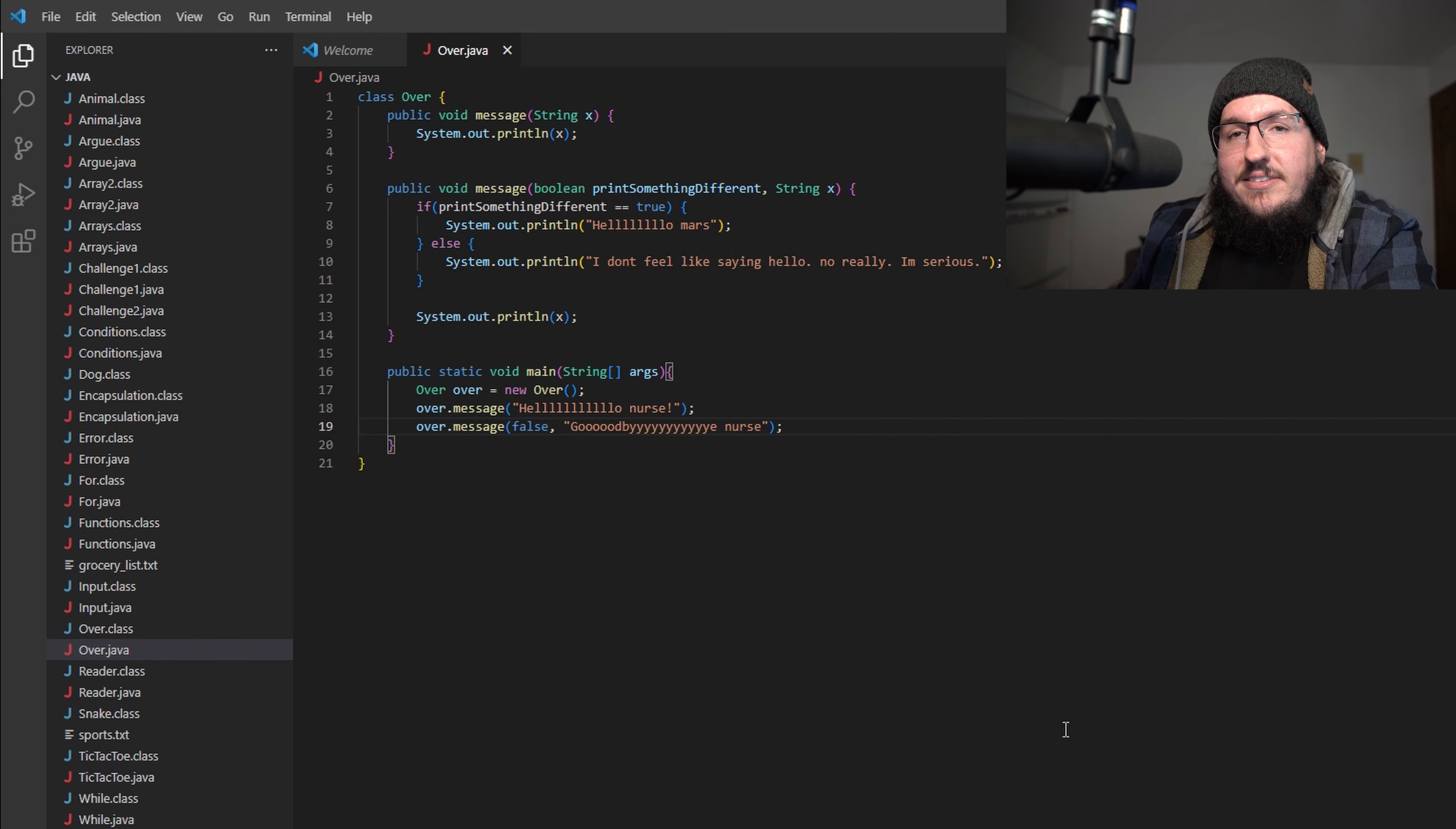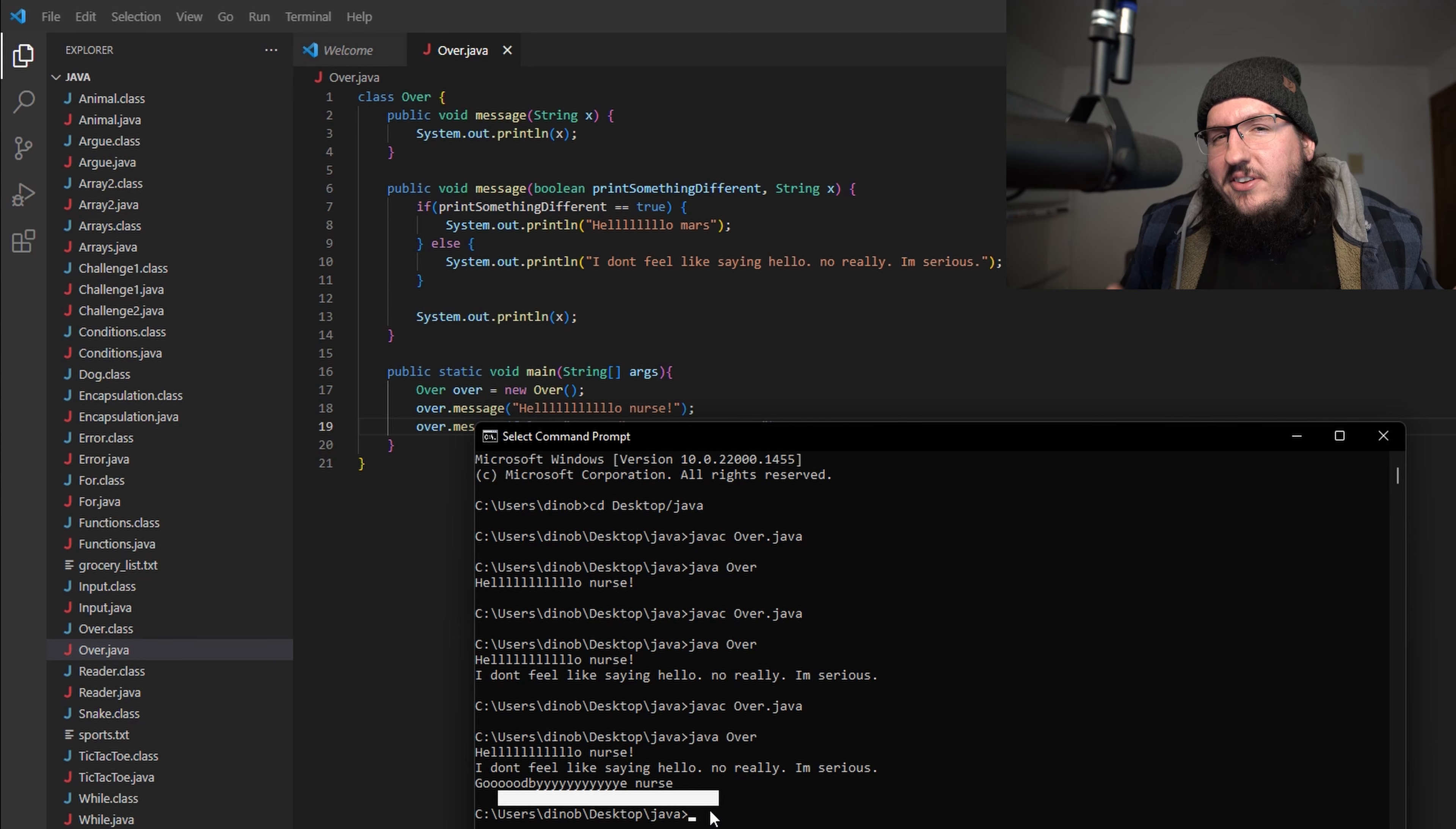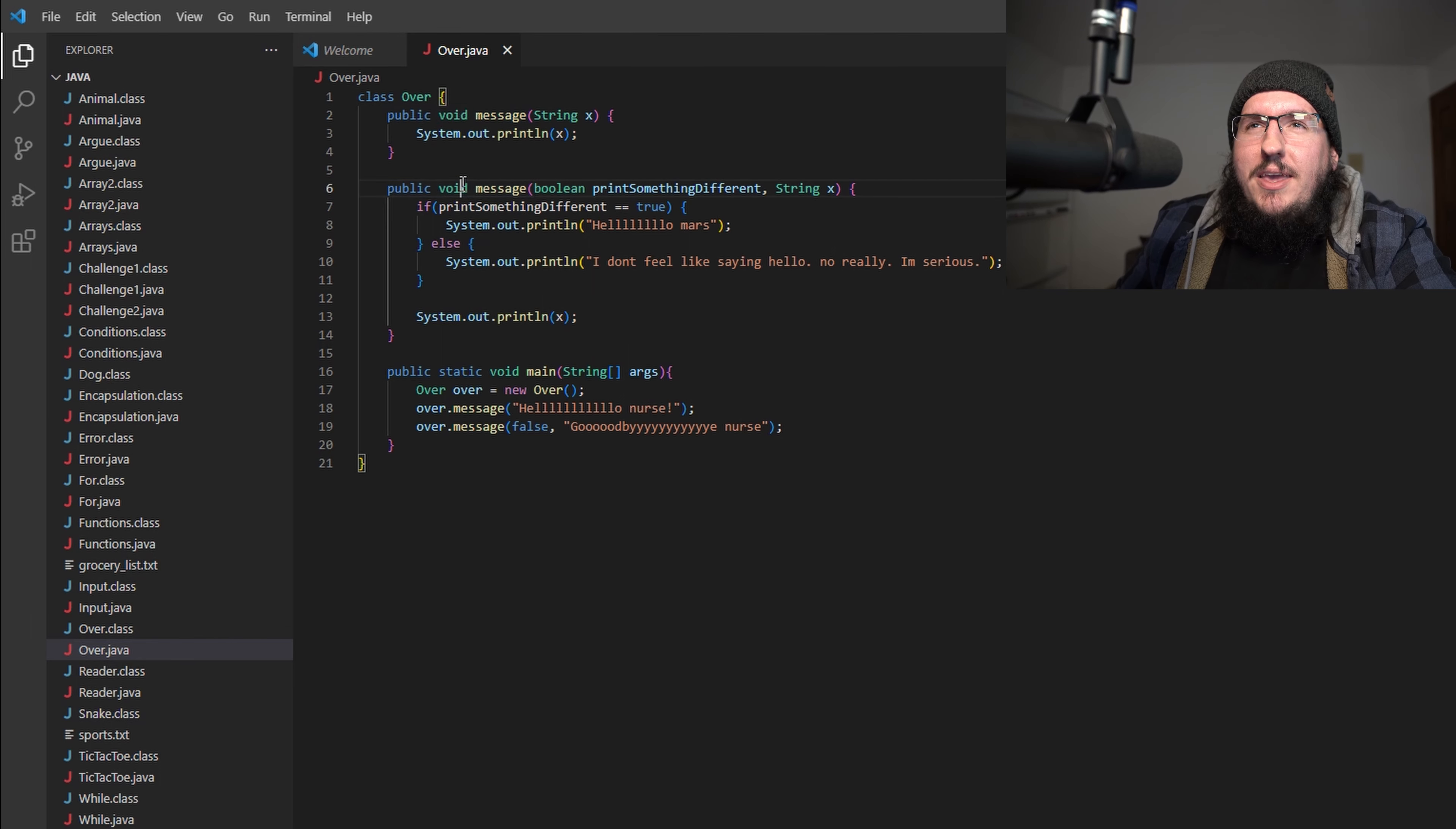Now let's run this and see what happens. If I open up my terminal again, compile and run, you can see "hello nurse", "I don't feel like saying hello. No really, I'm serious," and then "goodbye nurse." Well at least if they weren't serious about saying hello, they at least said goodbye, so that was kind of considerate. But you can see that even though I added new arguments to the end of this, these methods are all the way the same all the way up until the signature.